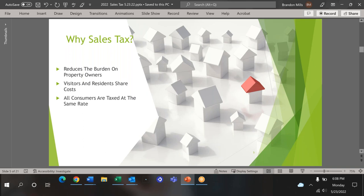We have a property tax explainer as a handout. That explainer will also be posted on the city website.